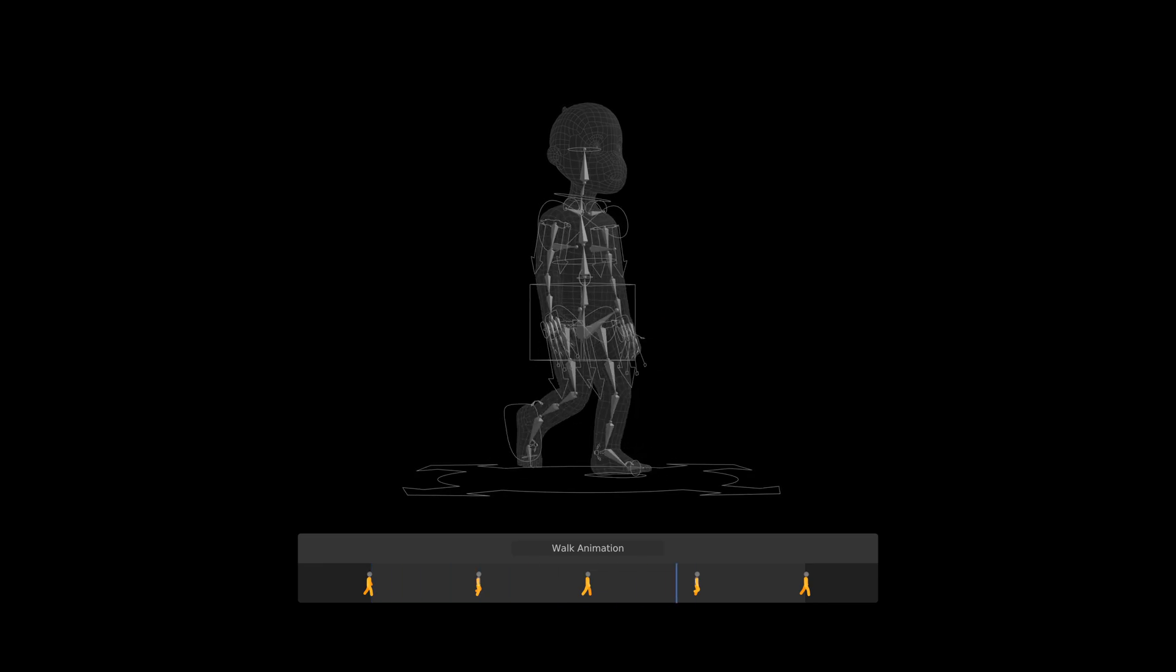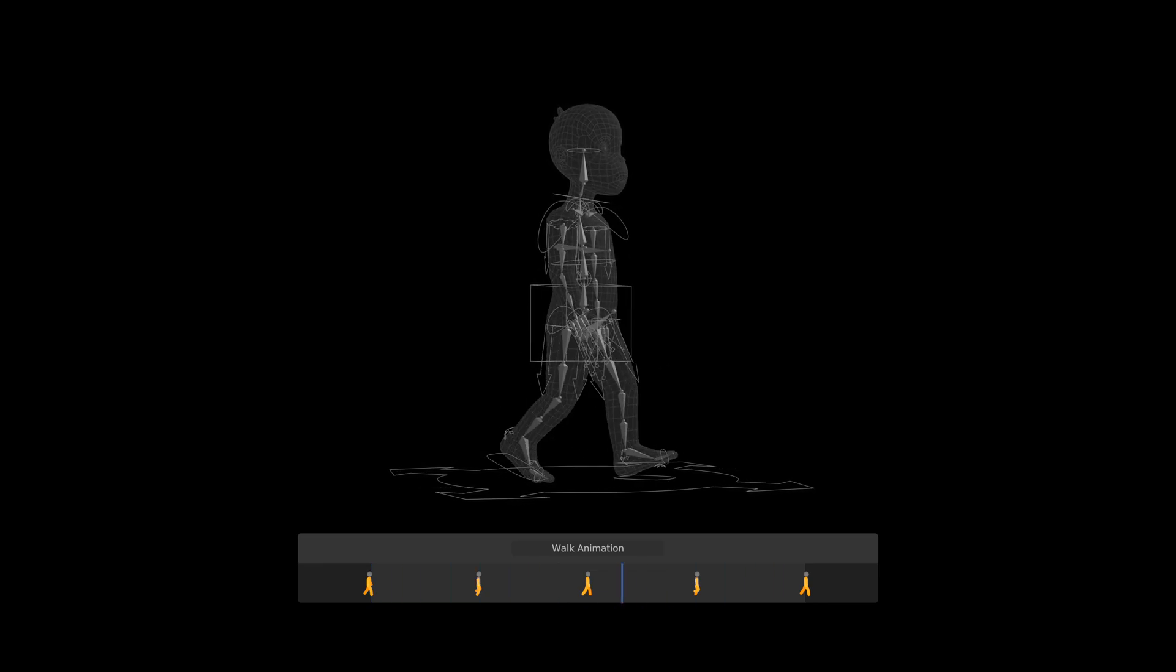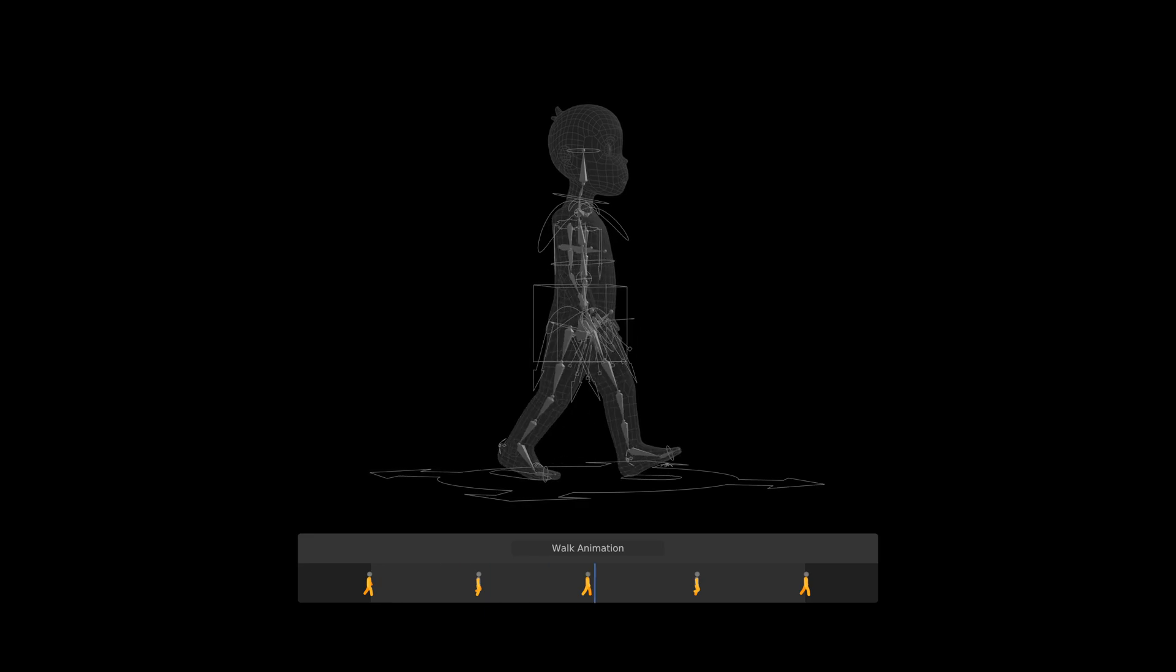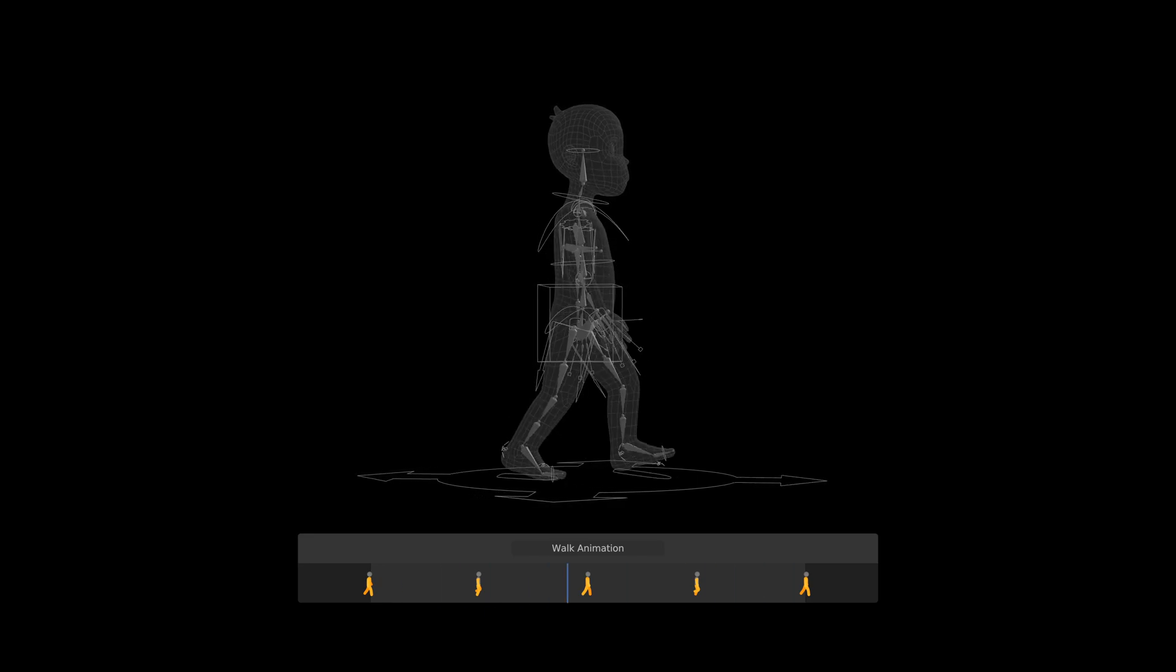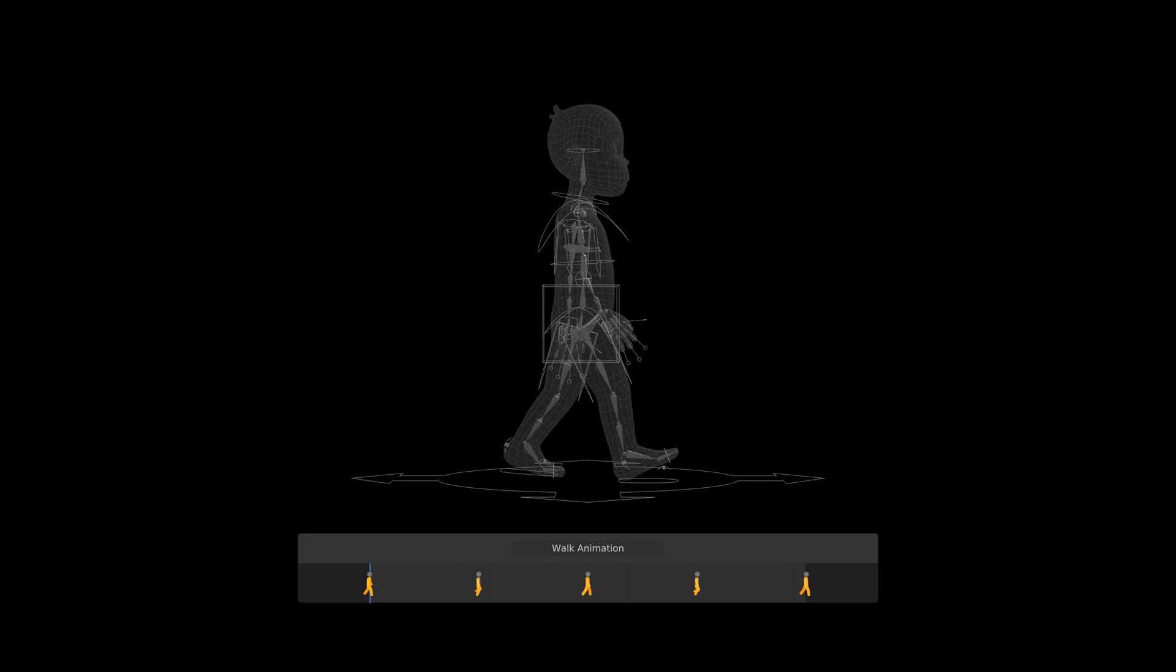The limited number of keyframes for this cycle consequently resulted in a simple and dull animation. This was improved by introducing two new keyframe poses.